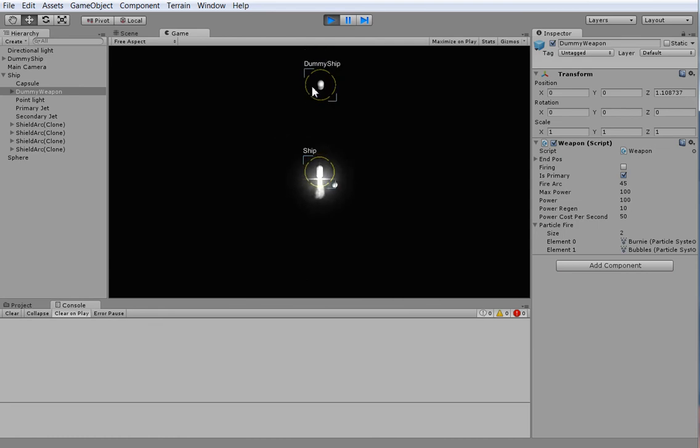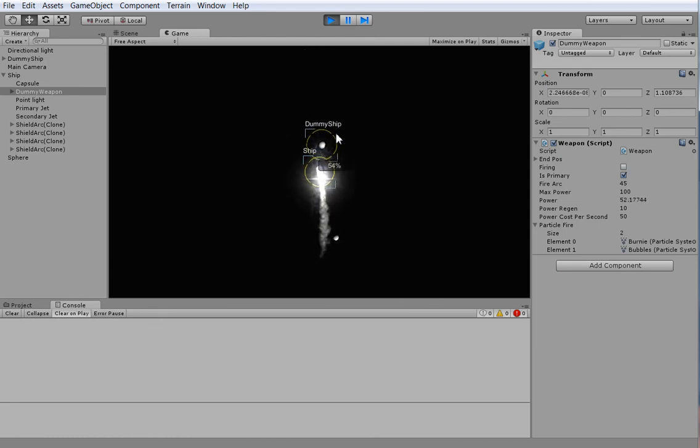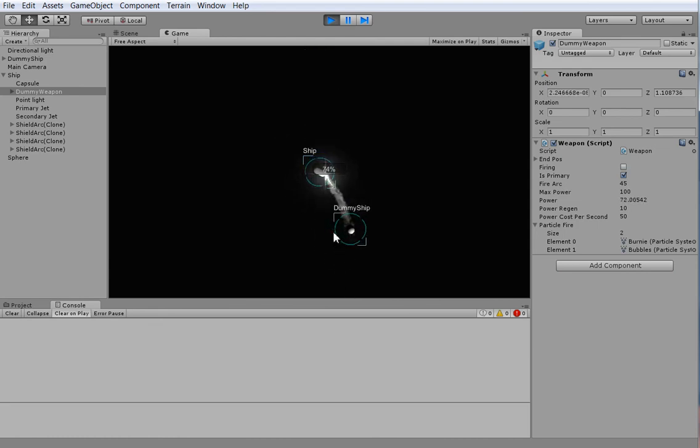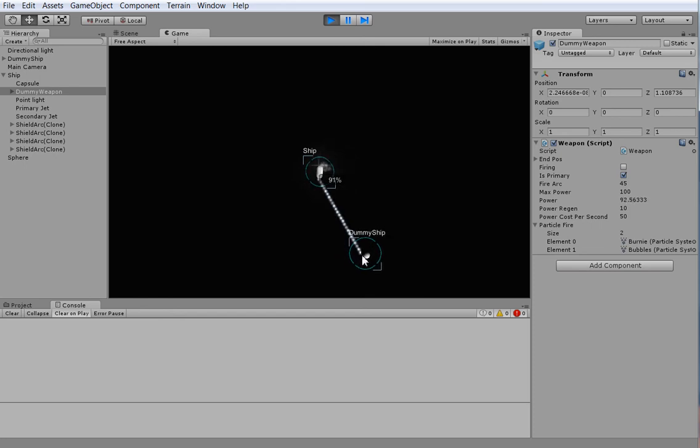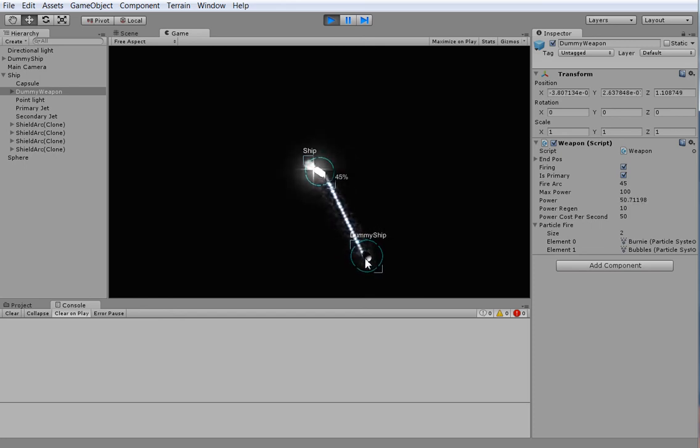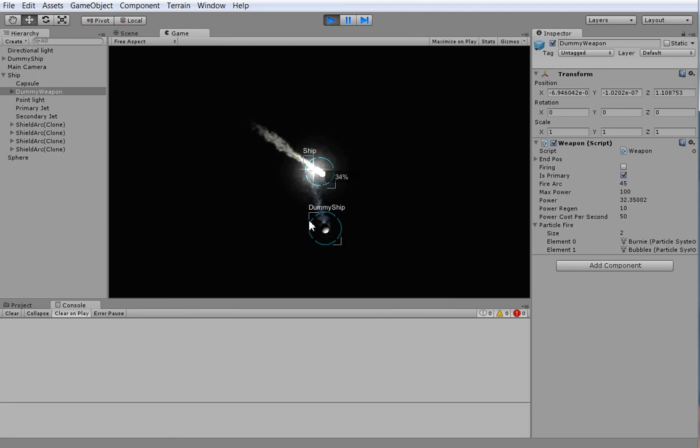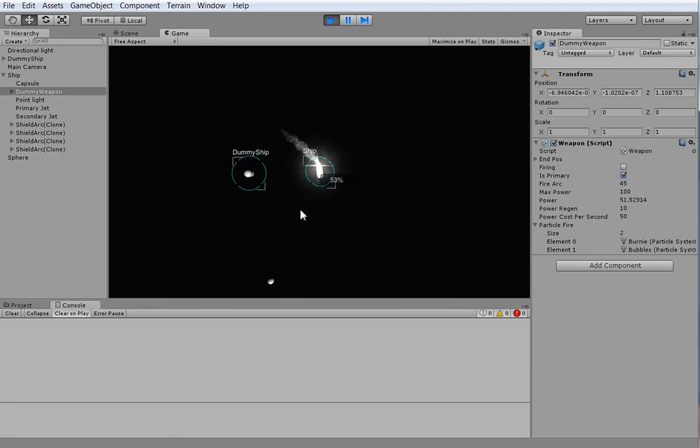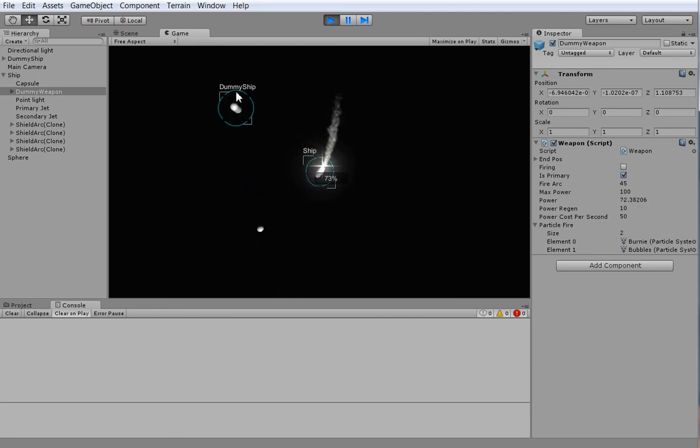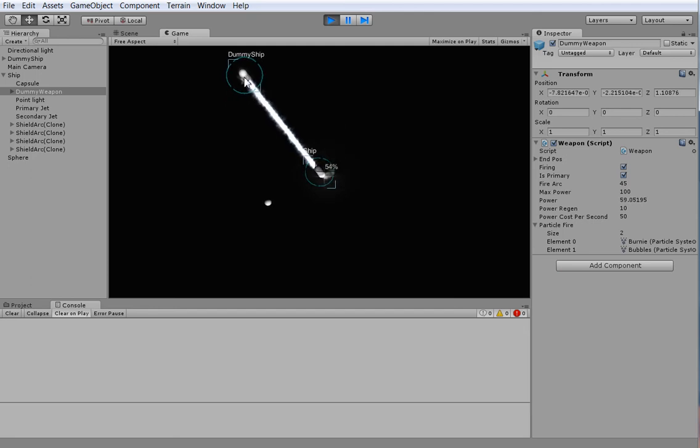So now what we've done is we've made our weapons a little bit more robust and we've implemented our firing arcs. Firing arcs are a core part of play because you're going to need to balance where your shields are heavy, where your shields are light, where you can hit, and where you can't hit. And it should be quite interesting.